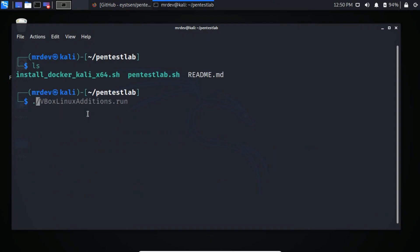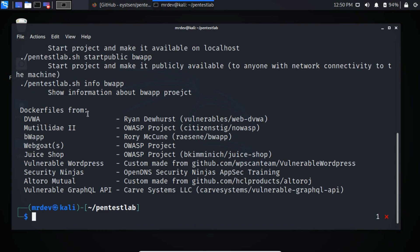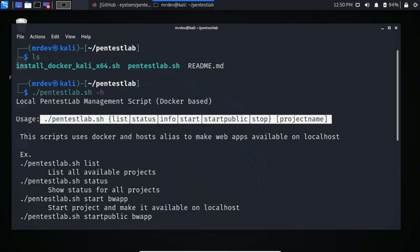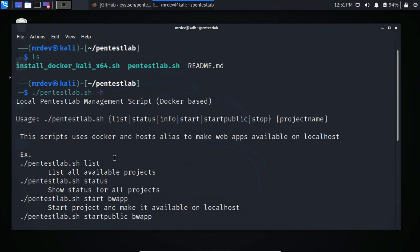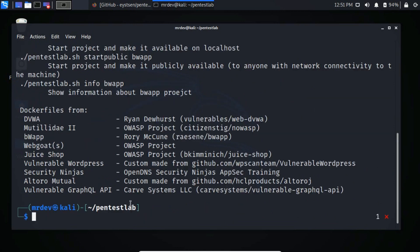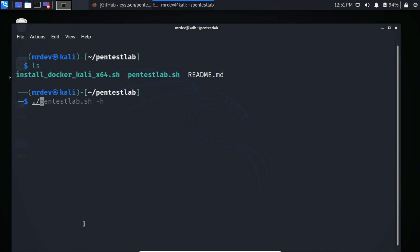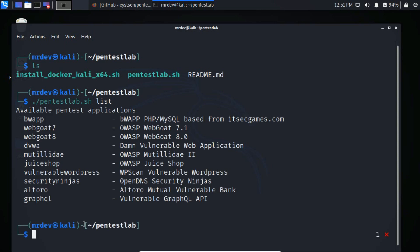For help, type dot slash PentestLab dot sh, hyphen h. To list all web apps, type dot slash PentestLab dot sh, list.